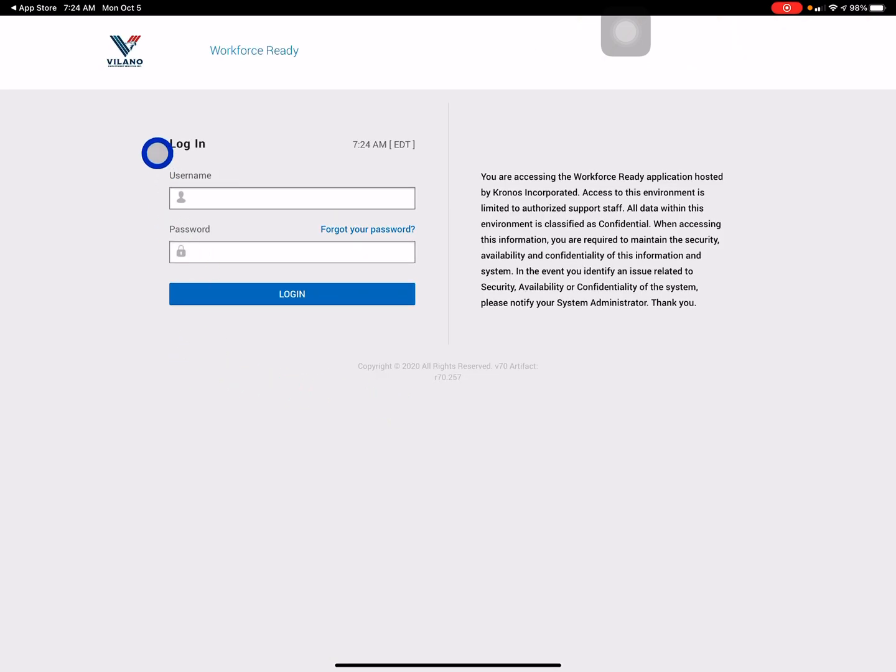Now you see the Villano Management logo there and you know you have the correct app installed.